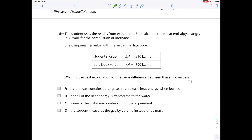The student uses experiment three to calculate the molar enthalpy change and compares it to the data book value. The student's value was −510 kJ/mol; the data book value was −890 kJ/mol. The best explanation for the large difference is answer B: not all the heat energy is transferred to the water — some goes to the surroundings, accounting for the discrepancy.